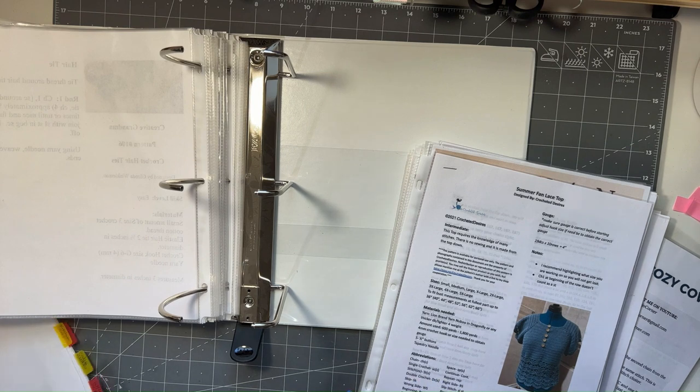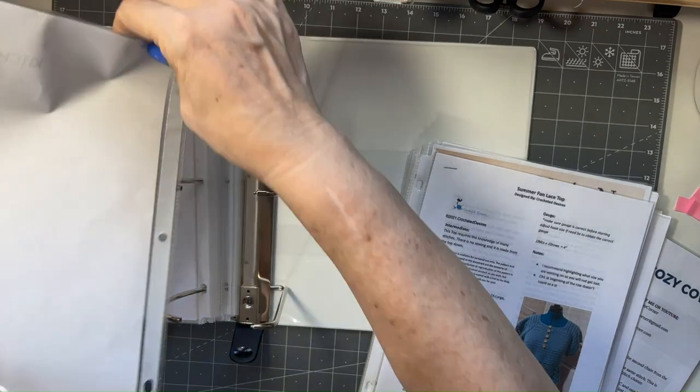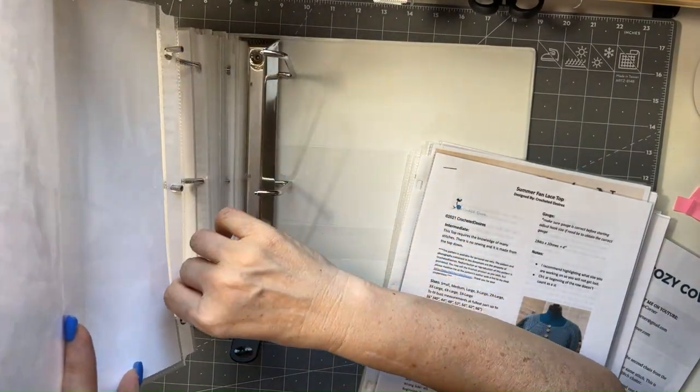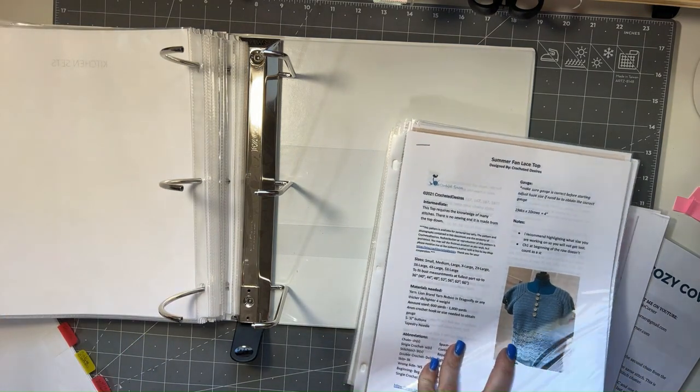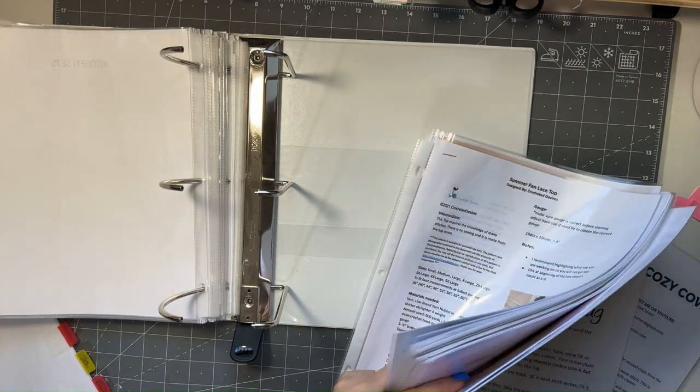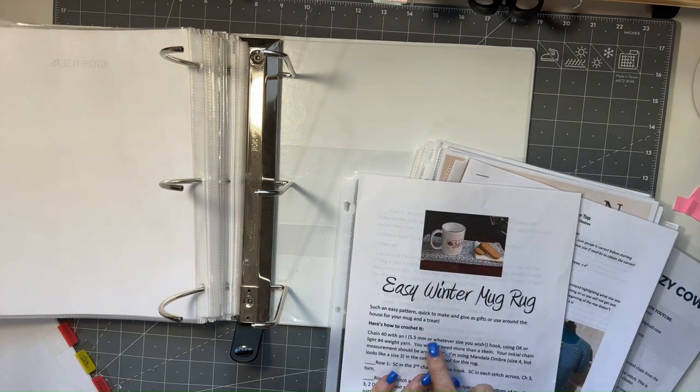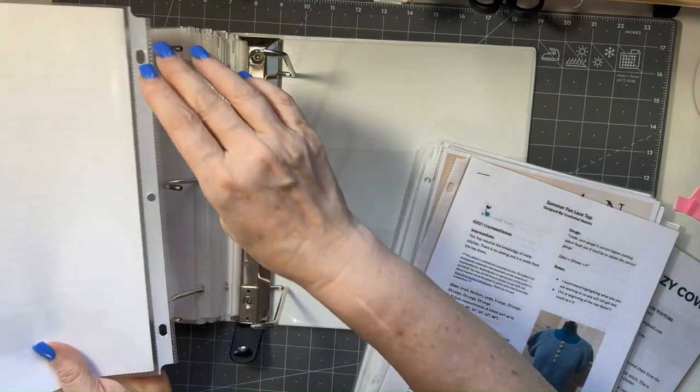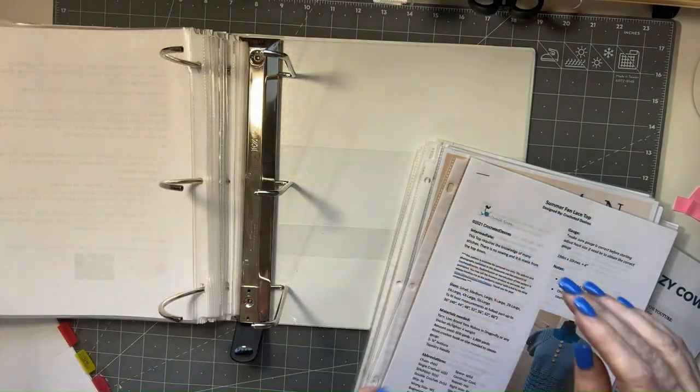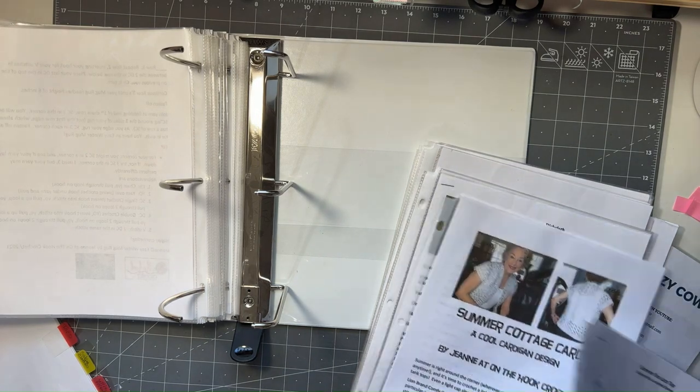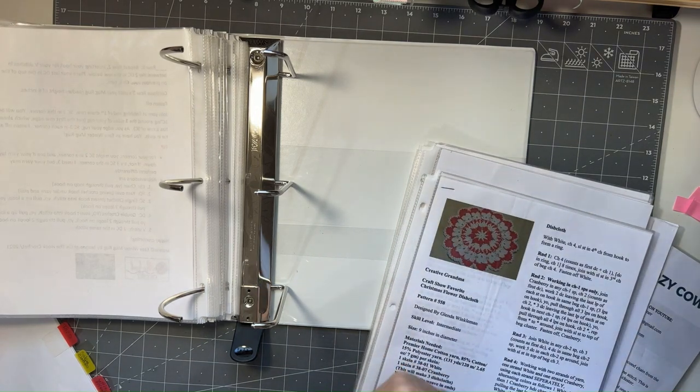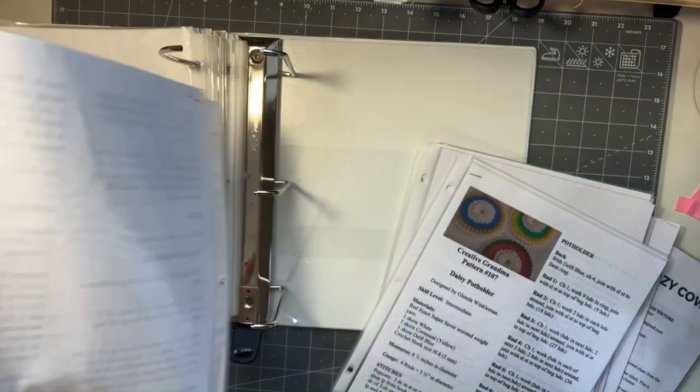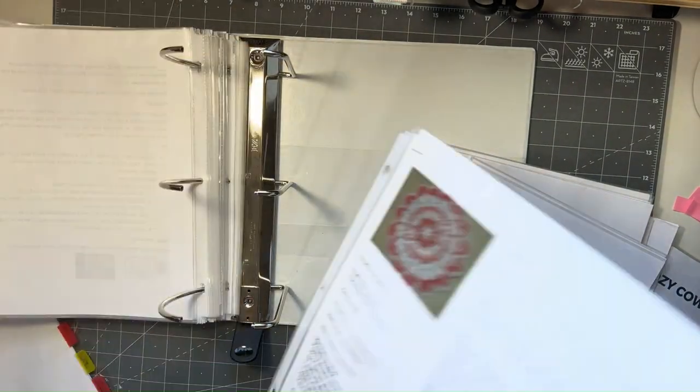Okay, my next section is going to be for kitchen sets. So I had one back here that would go with that, and that's just easy winter mug rug.